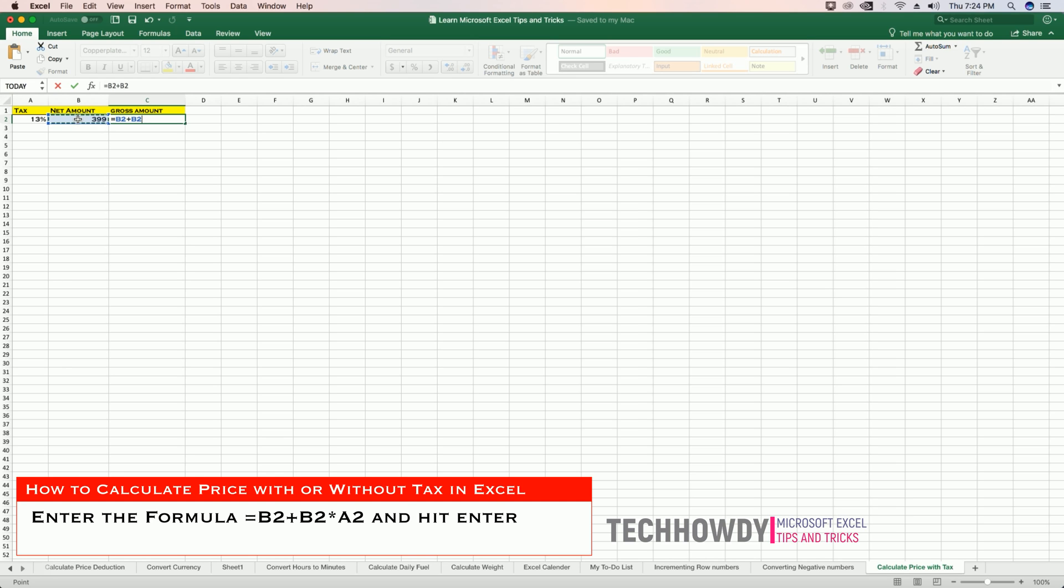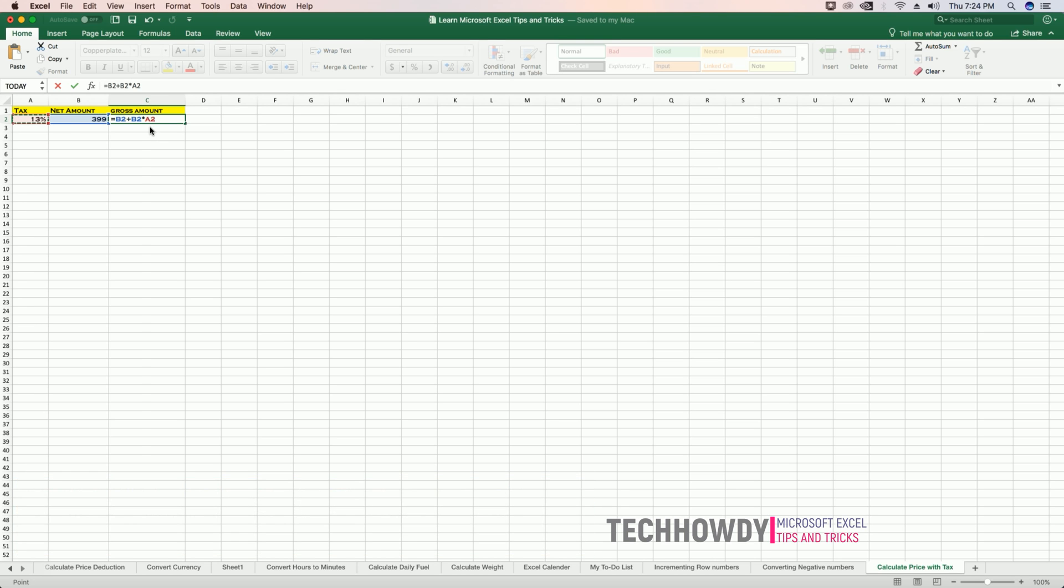plus B2 times the tax percentage. So hit enter and we have the gross amount, which is the amount of the item with the tax.